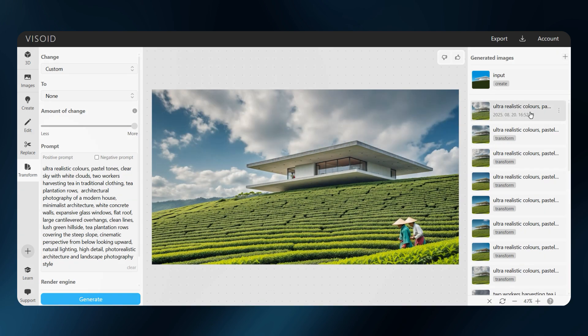And here's the final image. From start to finish, this whole workflow took only about 25 minutes. At this point, you can bring the render into Photoshop for some extra color adjustments, or just leave it as is.